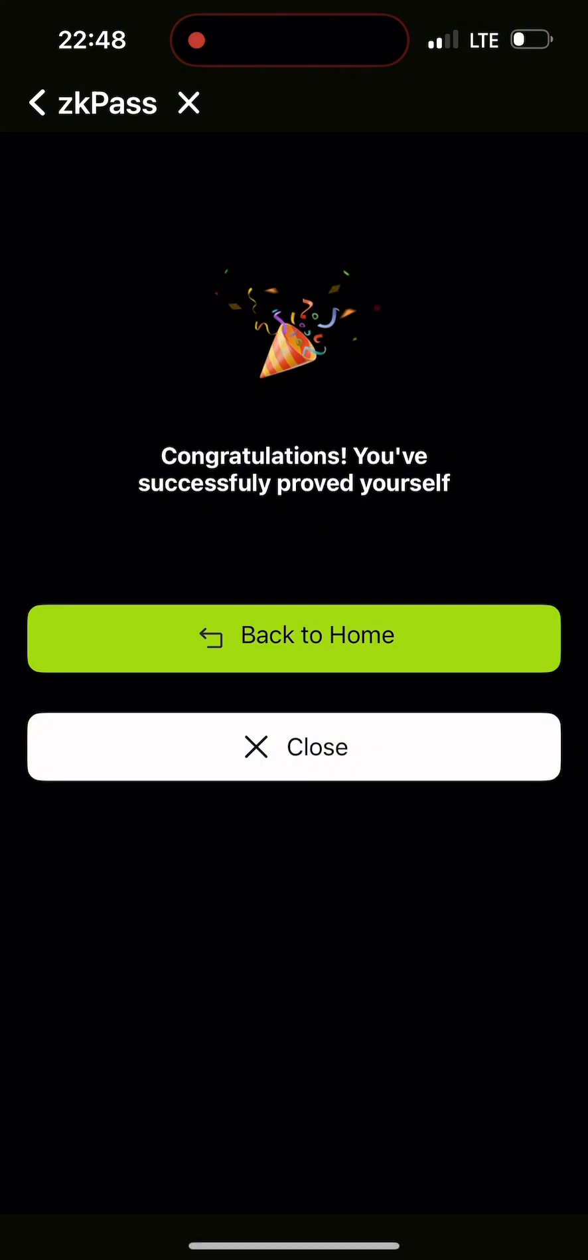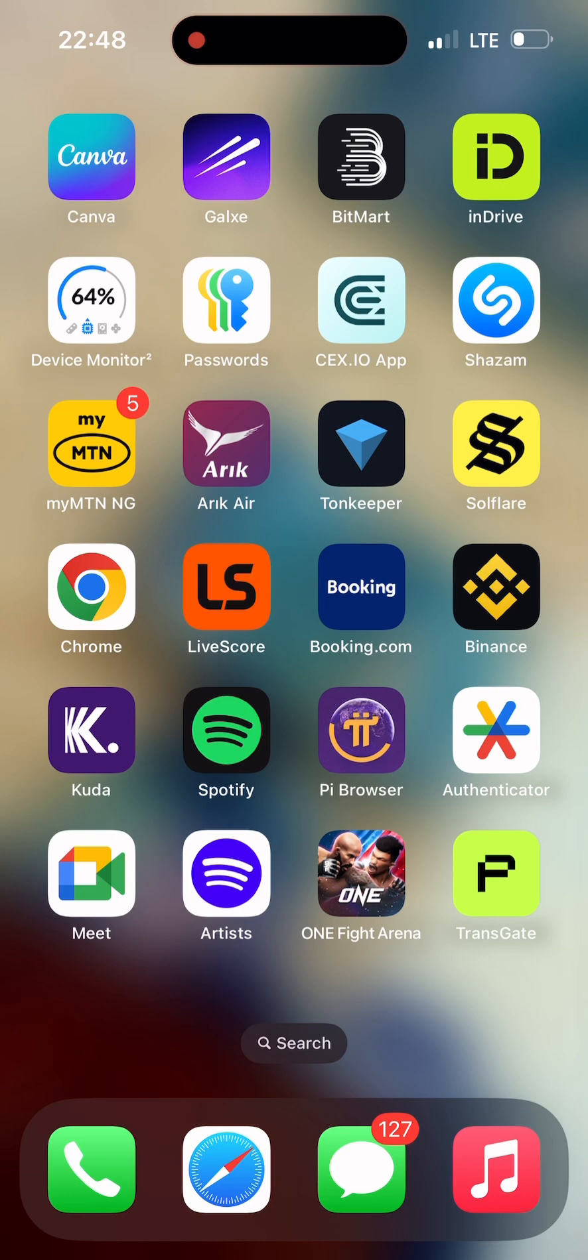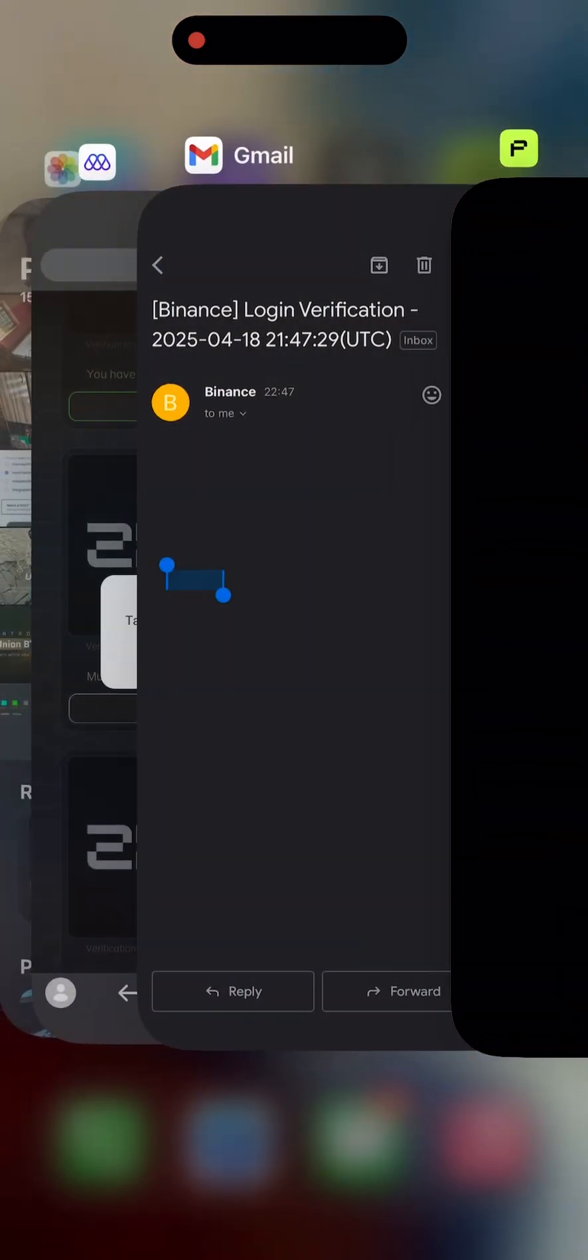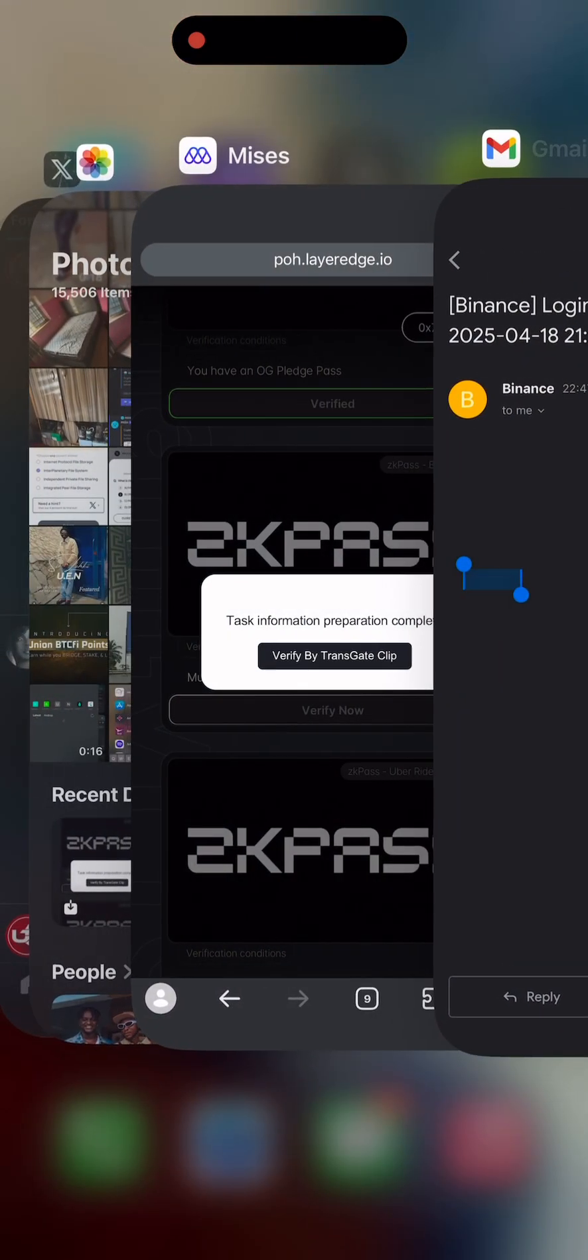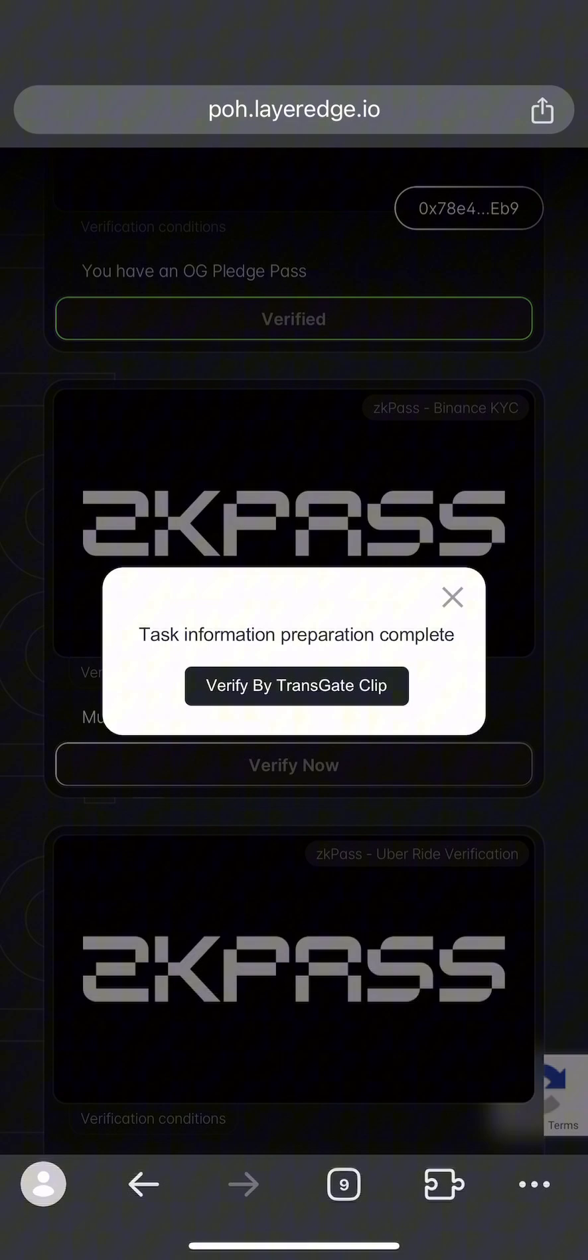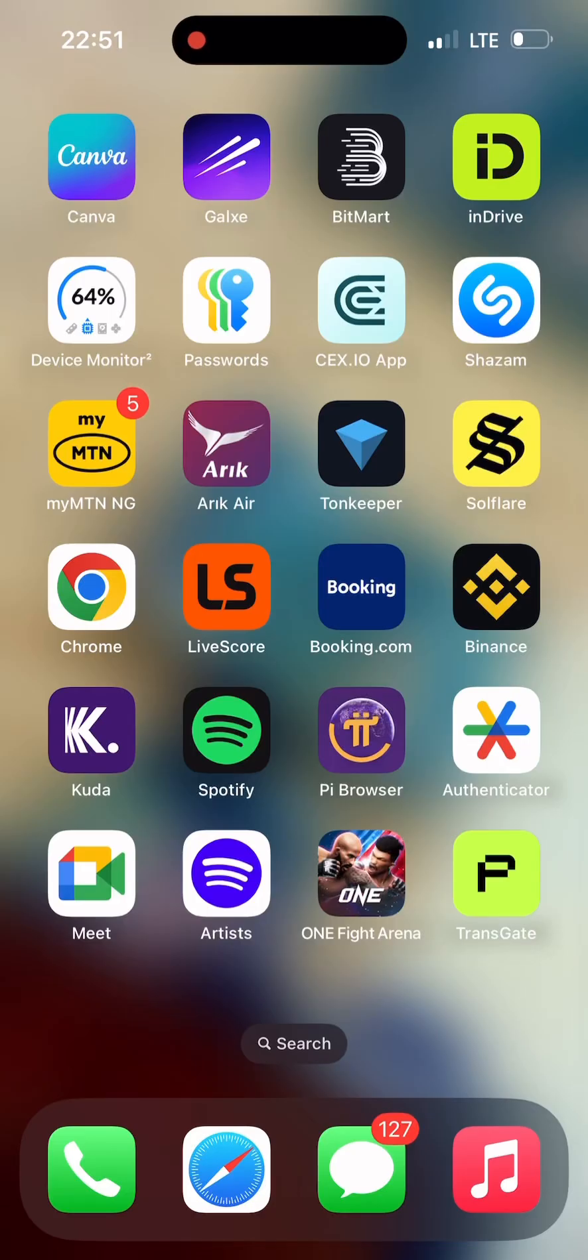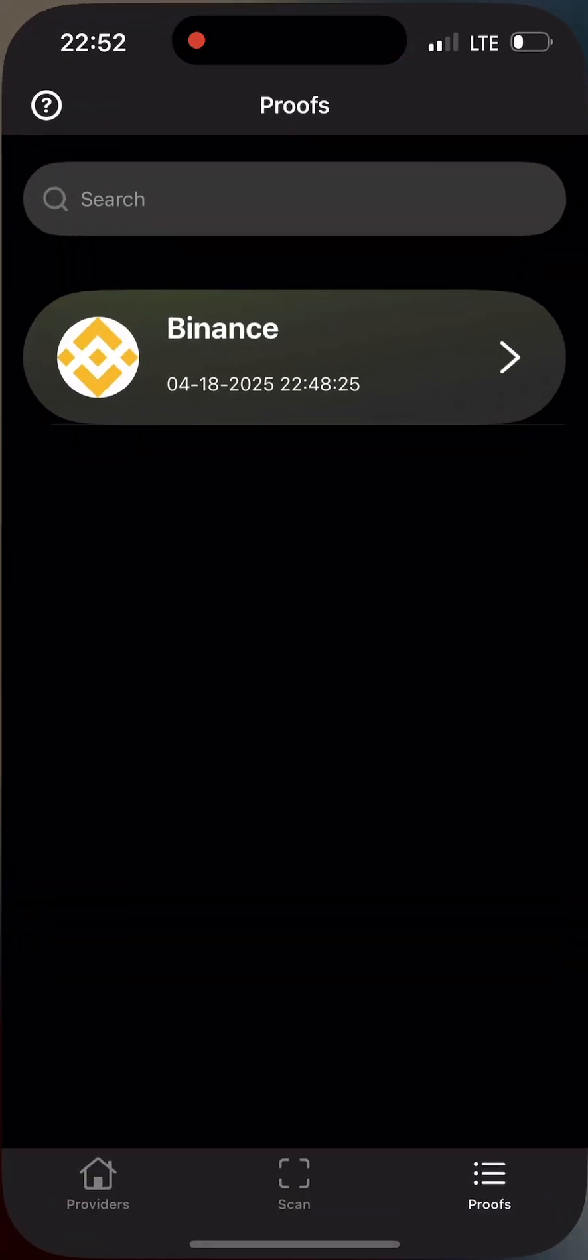Now you see: congratulations, you have successfully proved yourself. I'm going to go back to the Transgates app to check, so I'll open the Transgates app now.